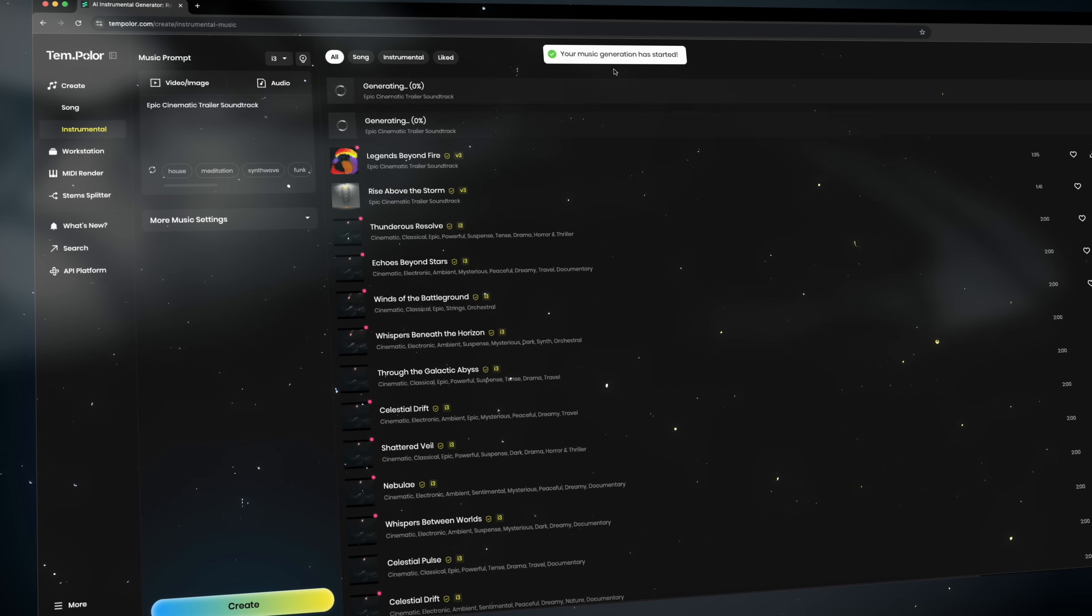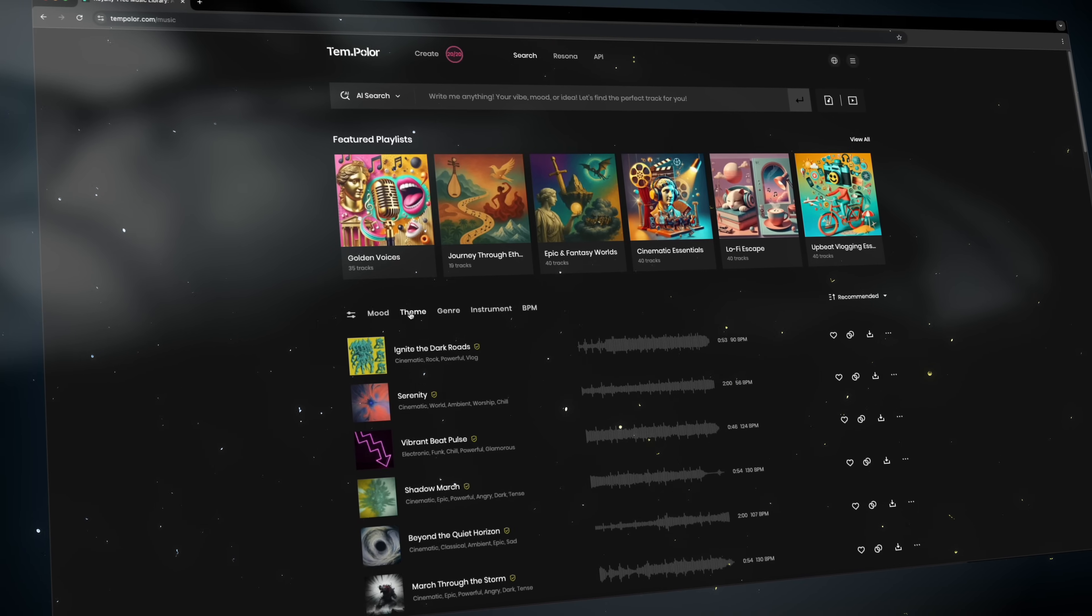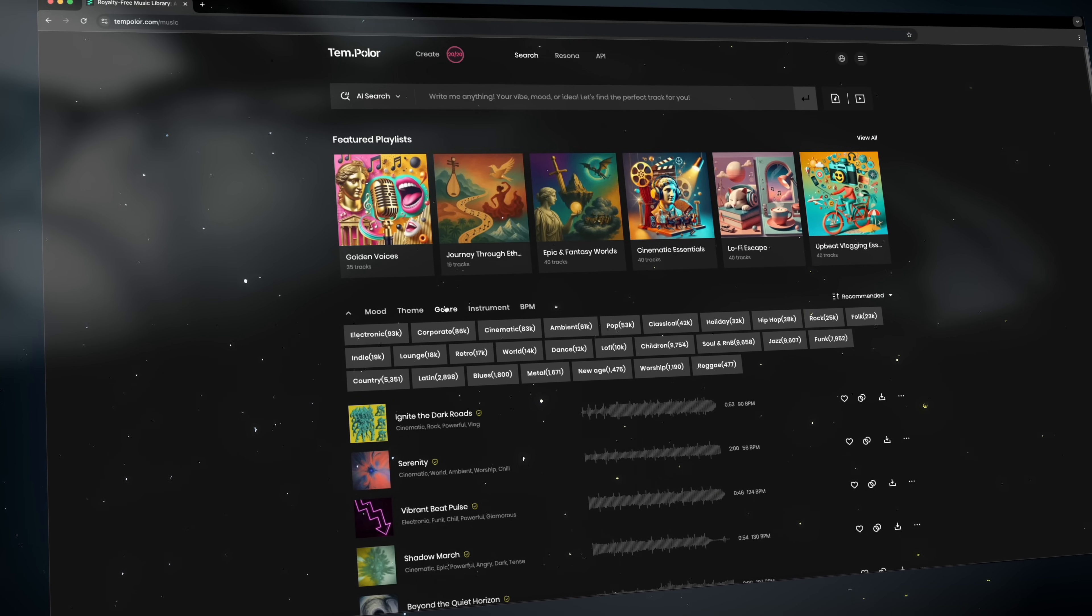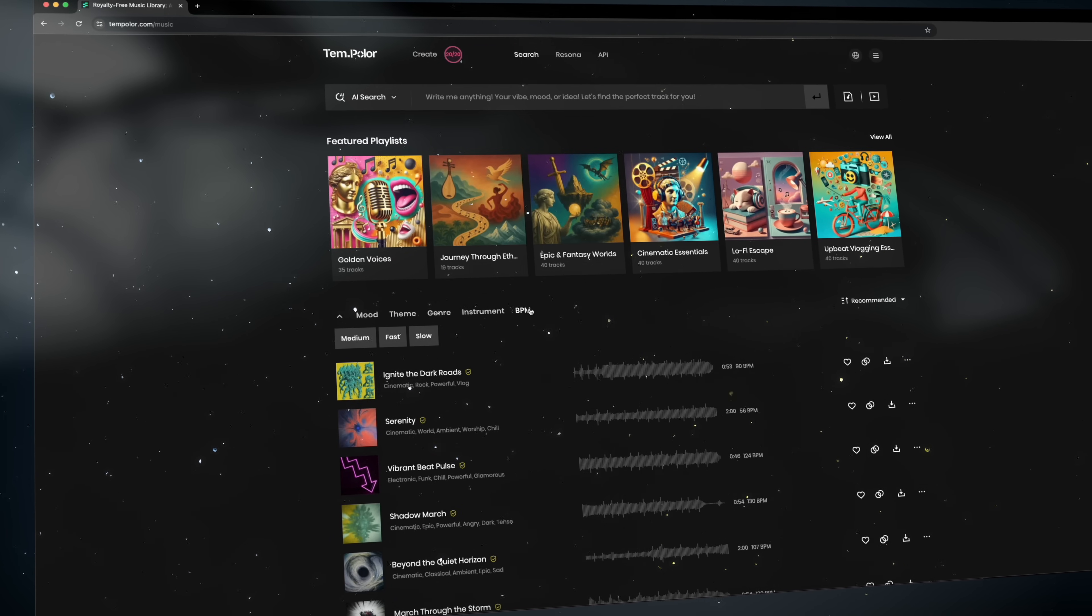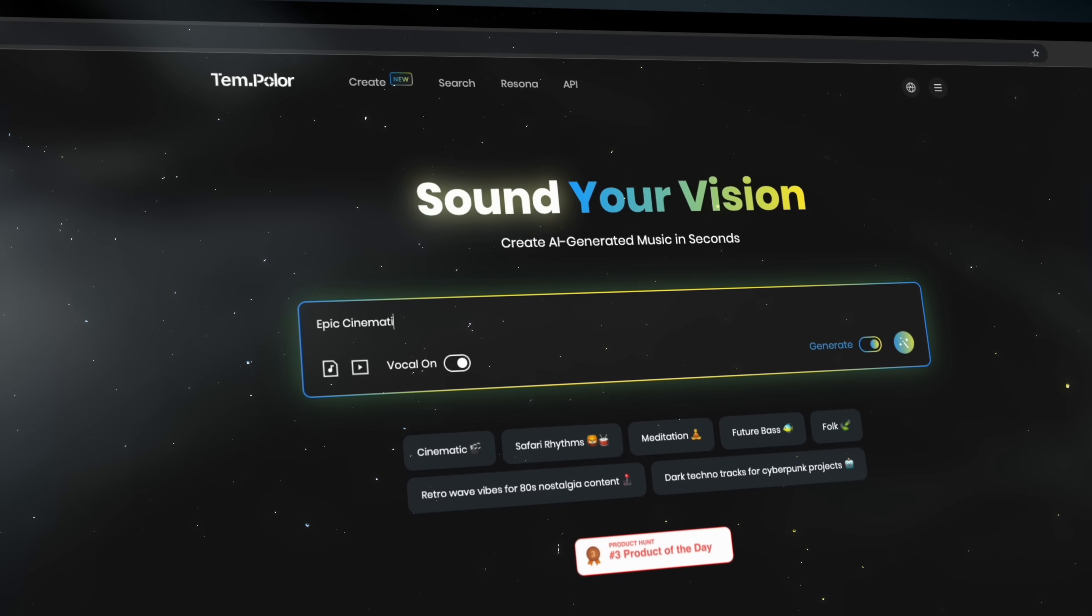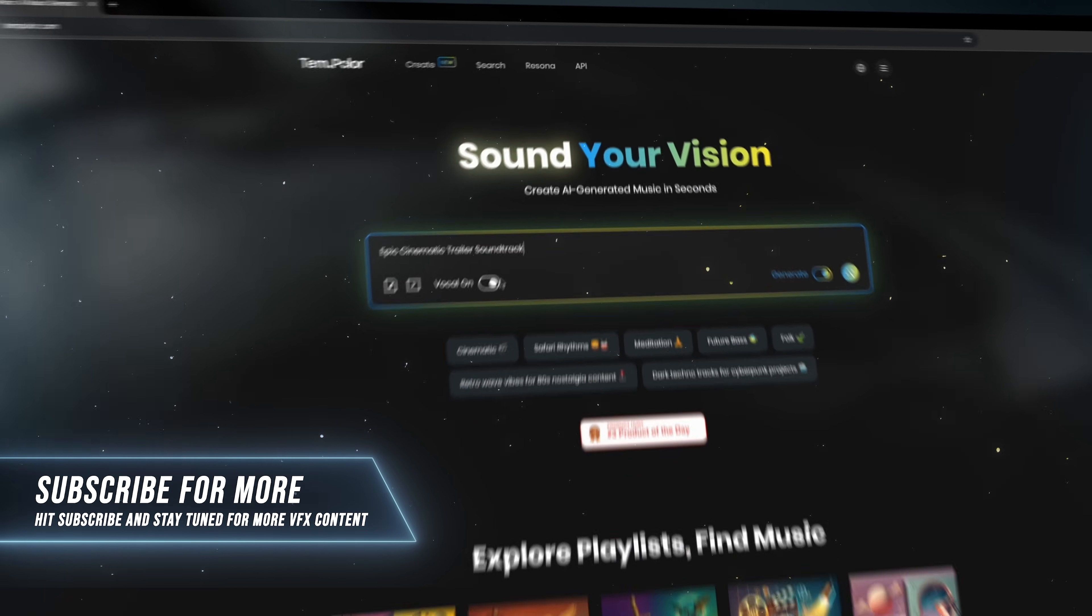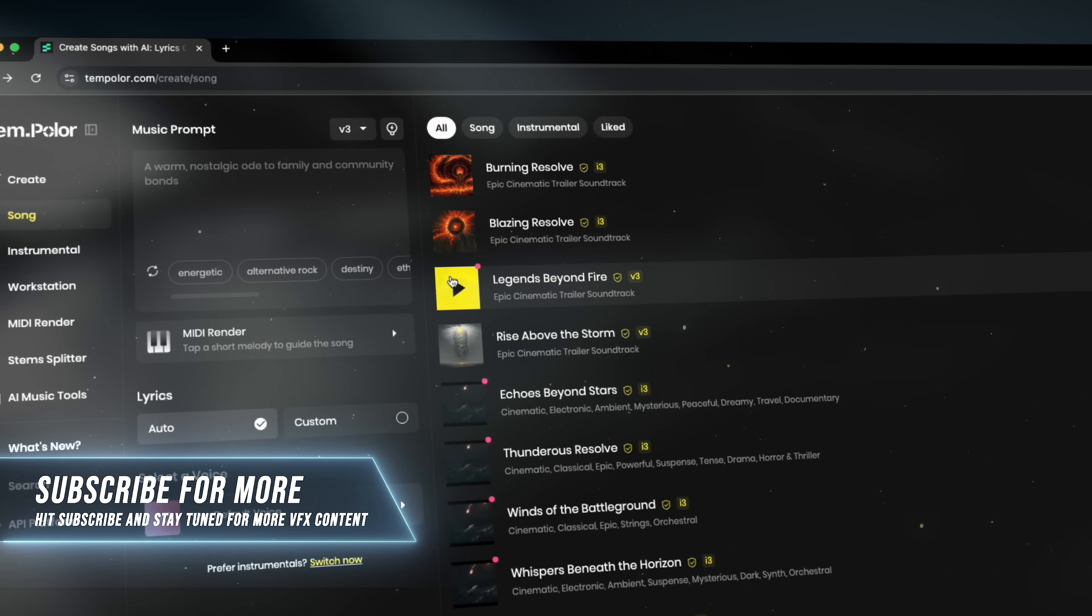Maybe you need a futuristic cinematic score for your sci-fi movie or maybe a dreamy Disney-style melody to bring magic to your animation or maybe even a hard-hitting trap beat with high energy for a trailer. Just describe the vibe to Tempolar and the AI will compose the soundtrack for you instantly. You can literally type in anything and it's going to create a custom soundtrack for you in no time.